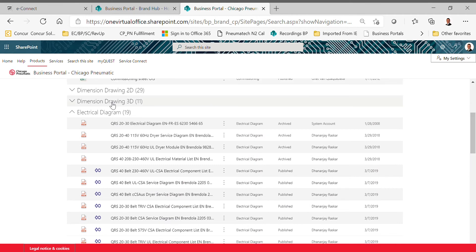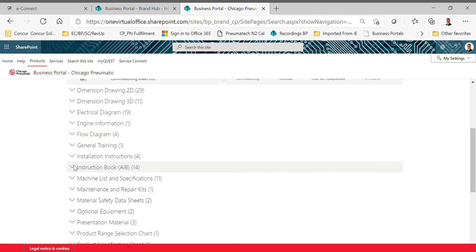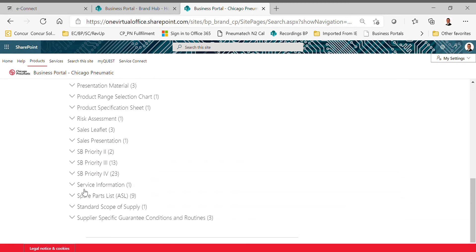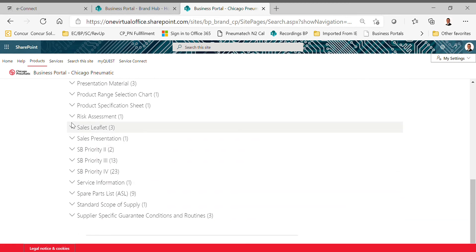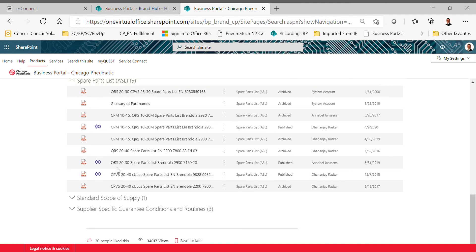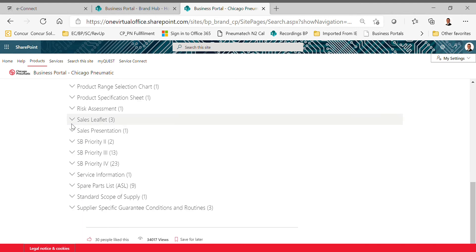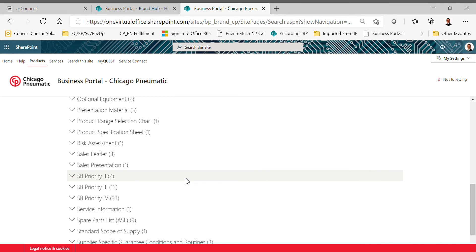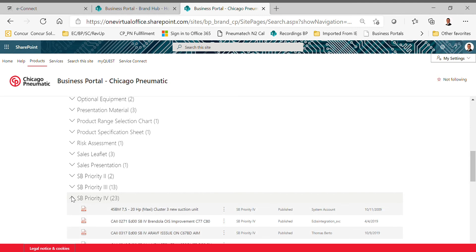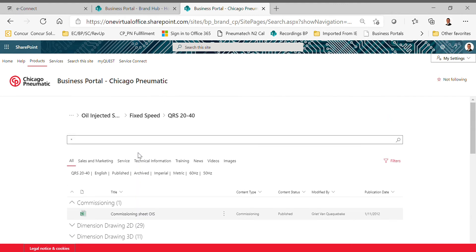If you need electrical diagram, here it is. Engine information, flow diagram, general training, installation instructions, instruction book—down here at the bottom I'm not going to read all of these—sales leaflet, service bulletins, and more important, spare parts lists. Here's the most current ones, so CPM, that's a European model, CPVS and QRS—so these are the ones that we would need for the current production. As you can see, the way that this is laid out makes it extremely easy and quick for your inside or outside sales team, service team, to get what they need on that individual product. These service bulletins are very handy as well if you have that problem child. Here's something to be able to check up on, you know, new instrument block on these machines back in 16.